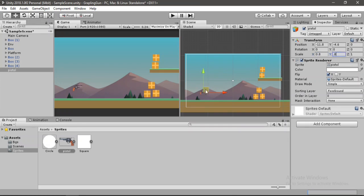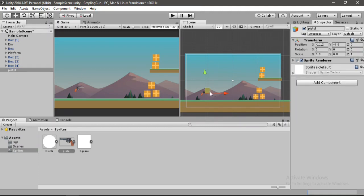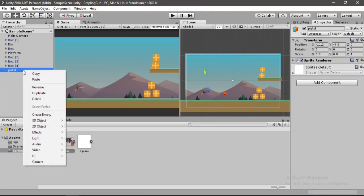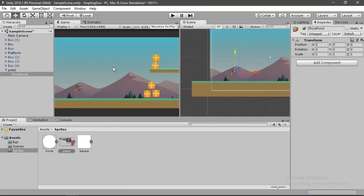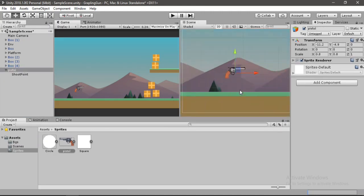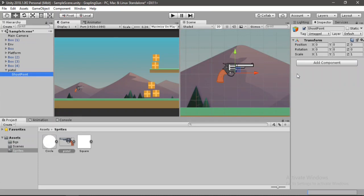This looks pretty good. Now we want the gun to shoot bullets, so let's first create an empty game object inside of the gun for the shoot point. Let's call this 'Shoot Point'. We will set the shoot point position and place it at the tip of the gun.